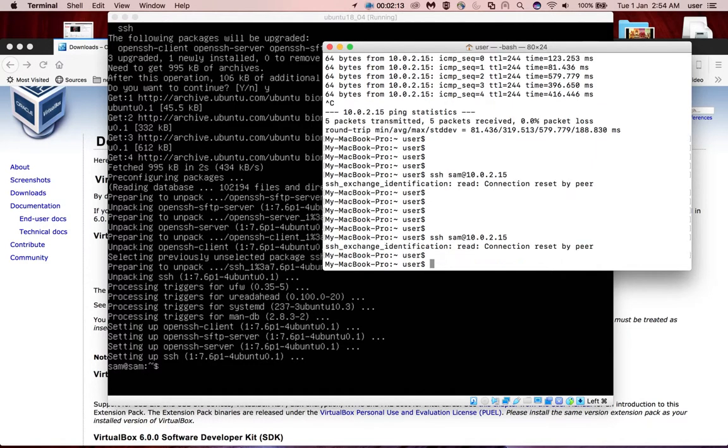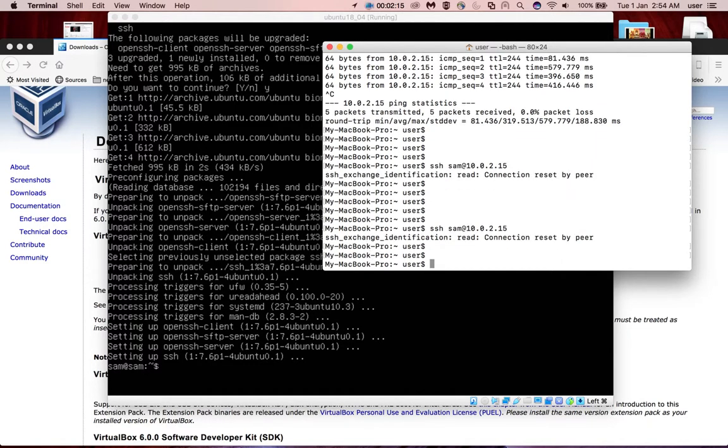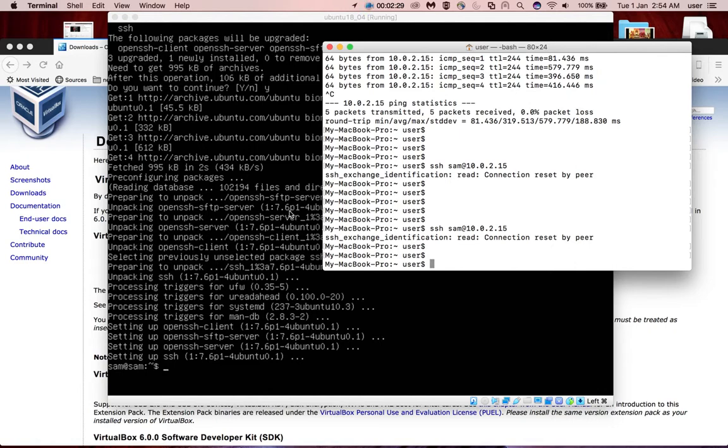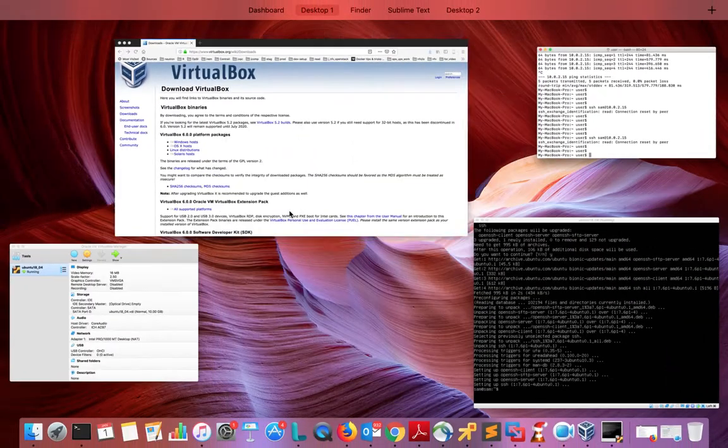Actually this will not work. If you want to SSH to a VirtualBox virtual machine which has only NAT interface, you have to enable port forwarding in VirtualBox. Let me show you how we can enable port forwarding.